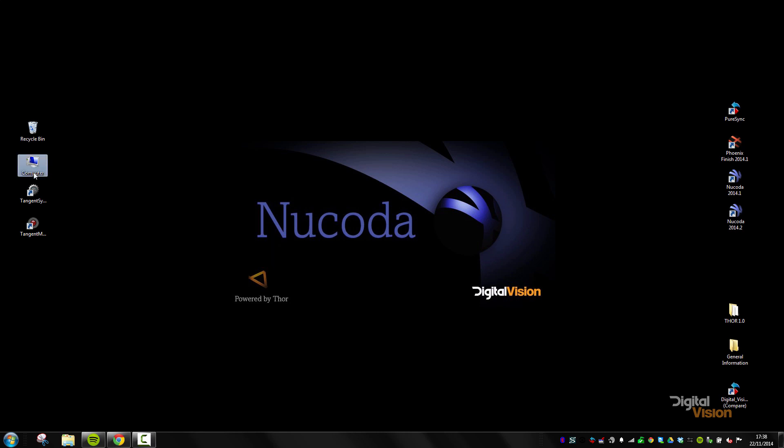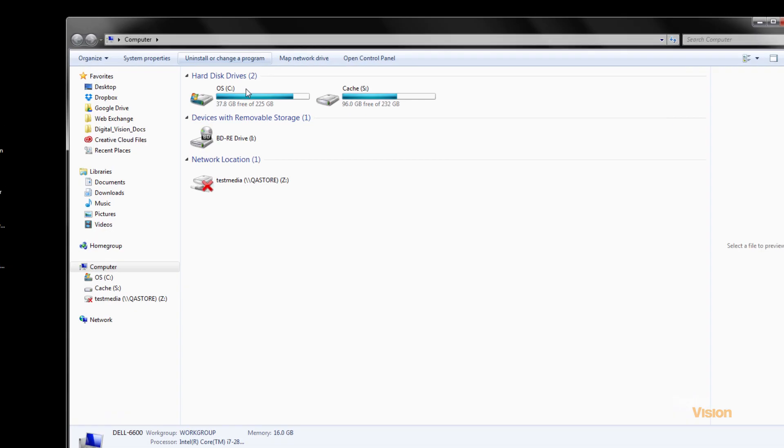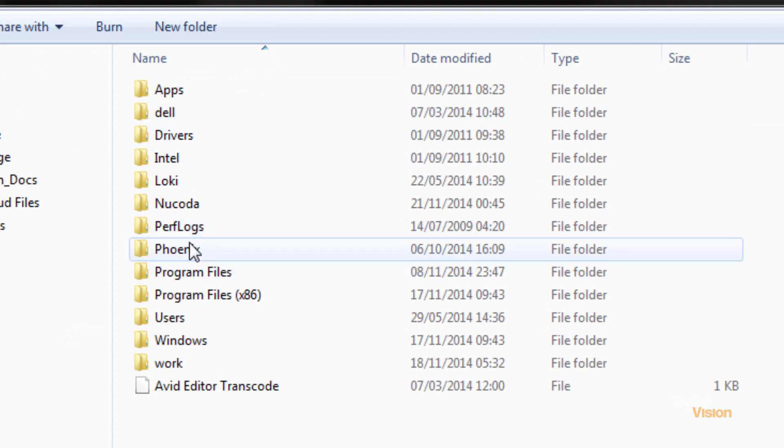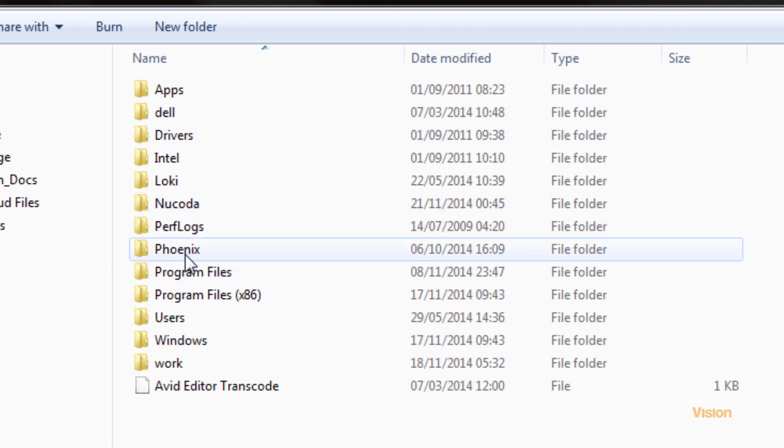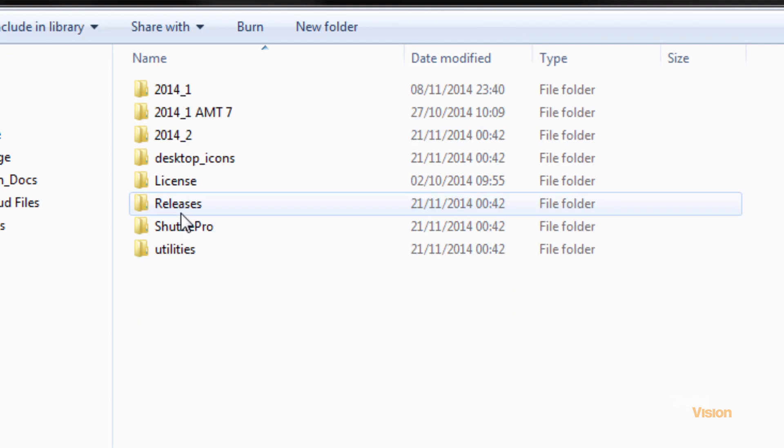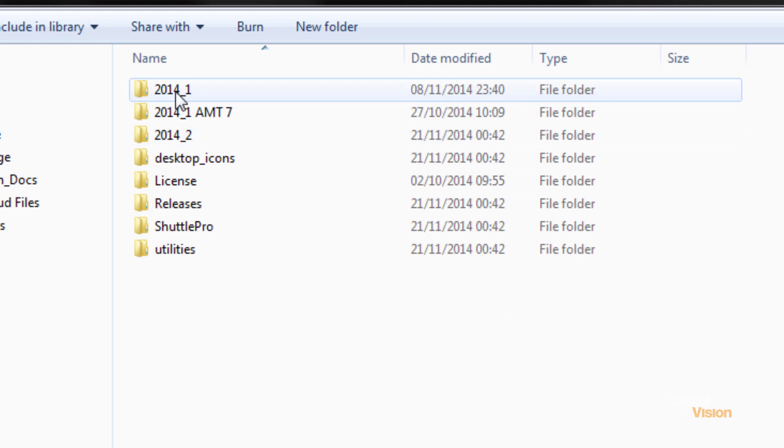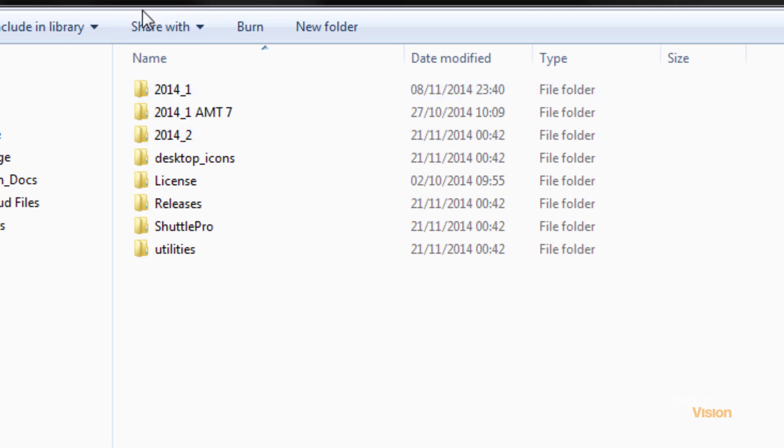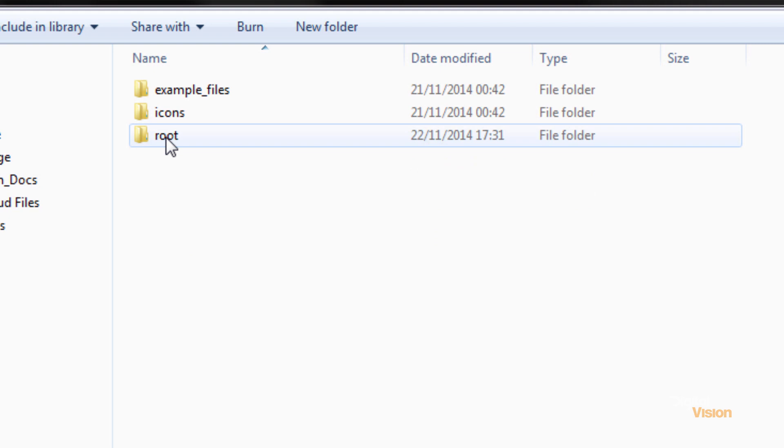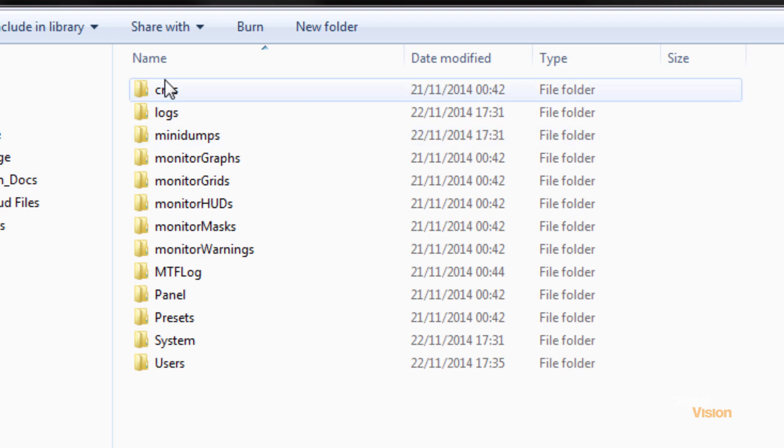We have a series of files in the C directory where Nucoda and Phoenix are installed, in C Nucoda or C Phoenix, and then within the version of the software that we're using we have a root directory.